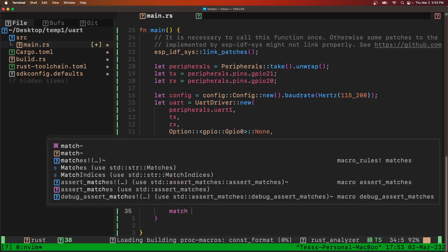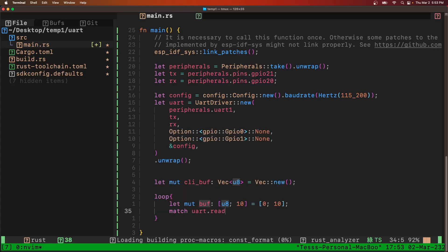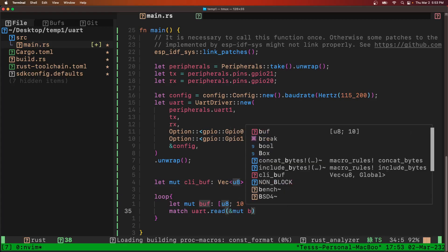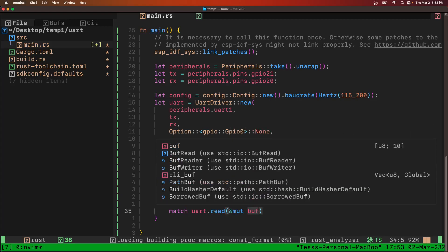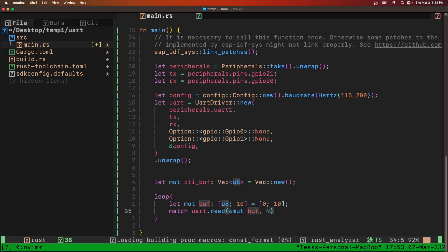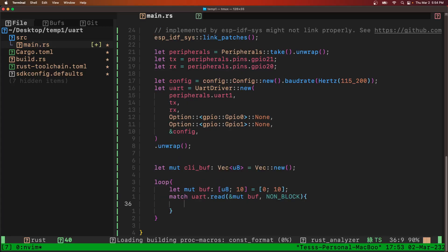So we'll pass this buffer into UART.Read, initialize it all to zeros. Then we'll match UART.Read, pass an immutable reference to that buffer we just created. Now we're going to say non-blocking. The example on GitHub is blocking but I couldn't get that to work. So we're just going to go non-blocking and have a polling loop.